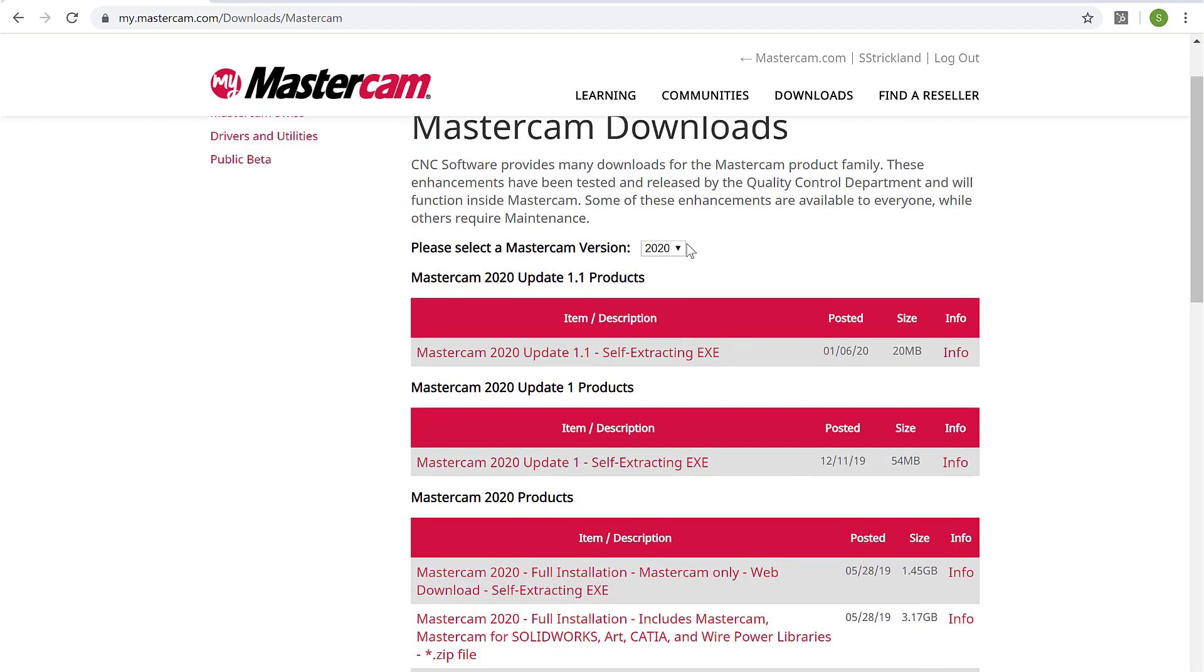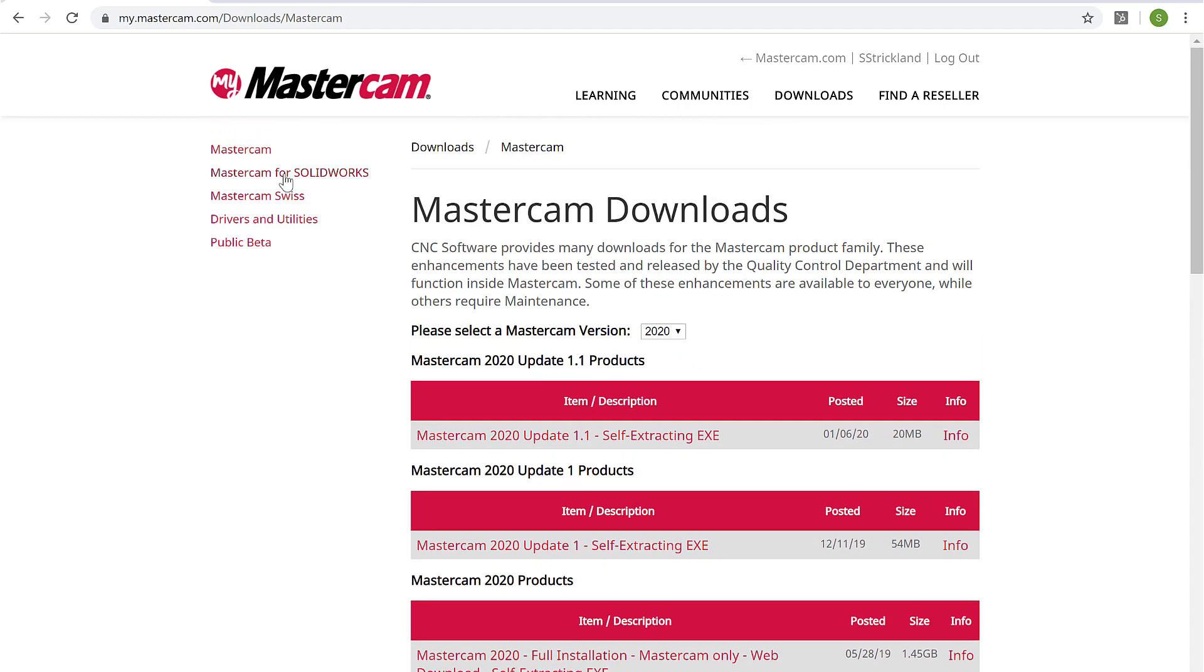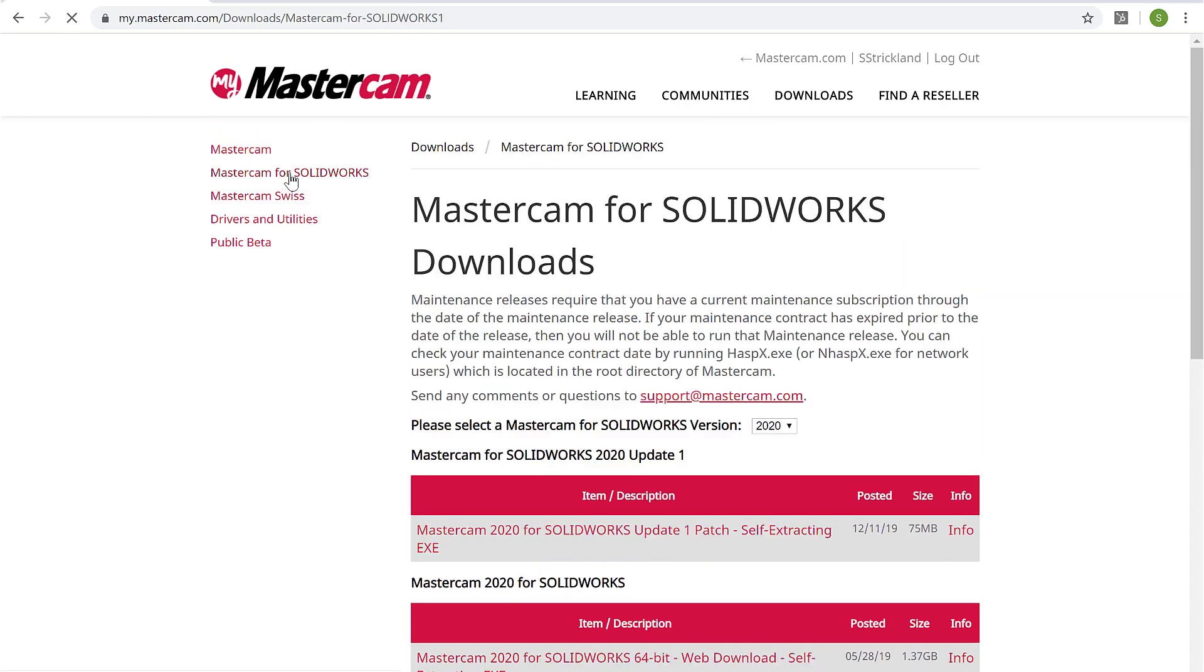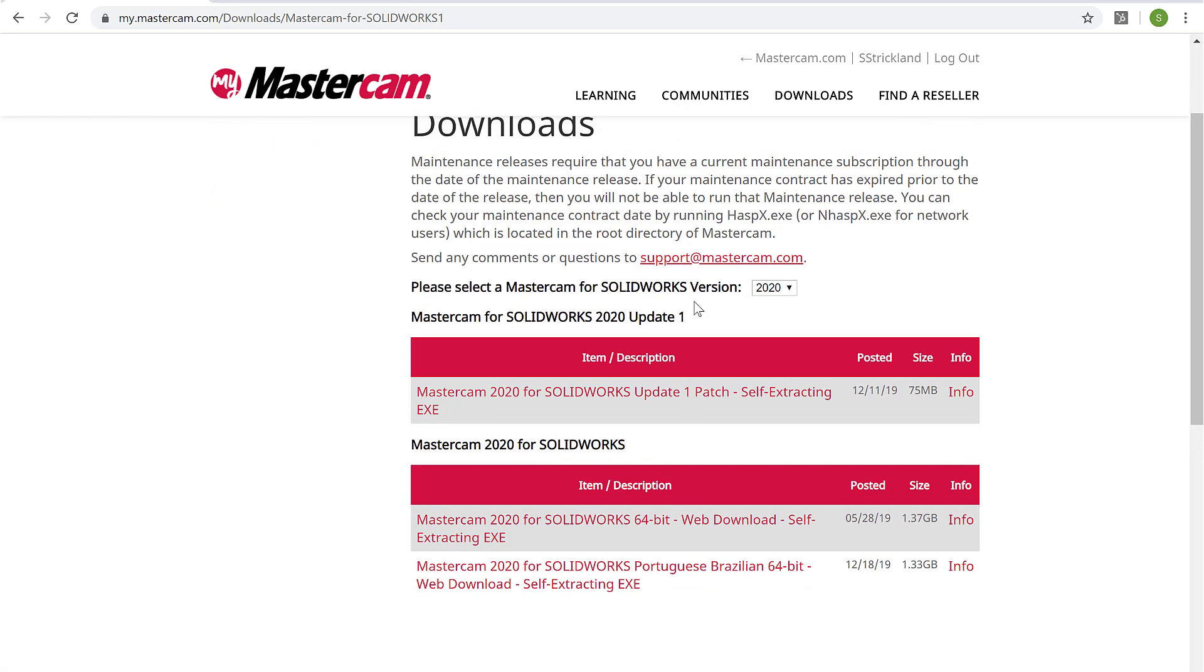All the way back to X3 and download any of those versions as well. I can go into Mastercam for SolidWorks and do the same thing for the current version of 2020, as well as all the way back to X5.